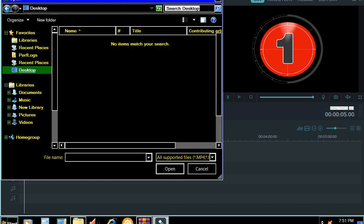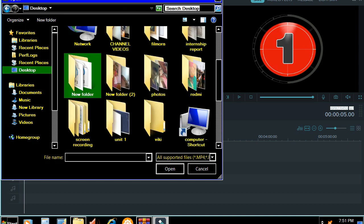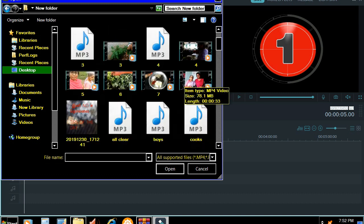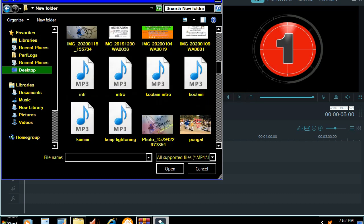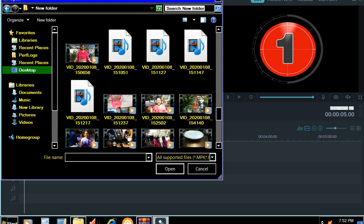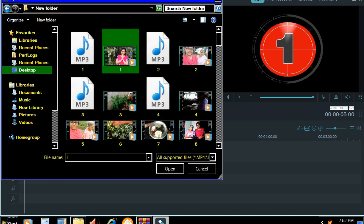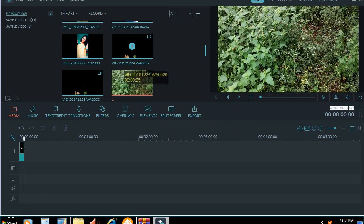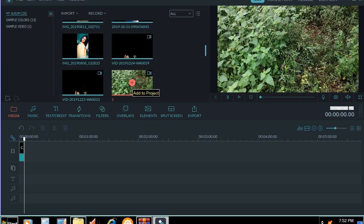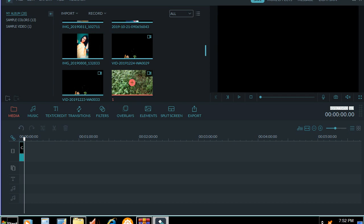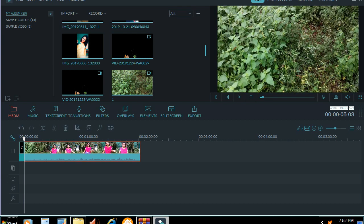Now we will edit the video. Now we will import the video. As usual, we will import the video. Please click the video. Click and click. Click and add the timeline image. Click and add the video.